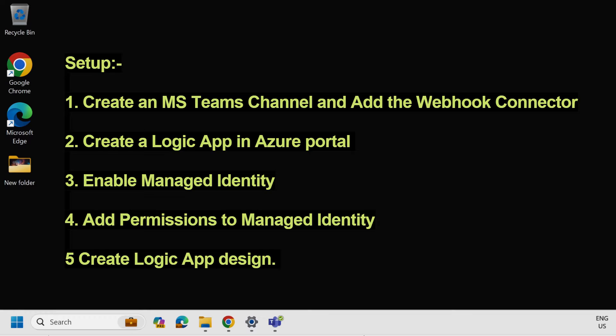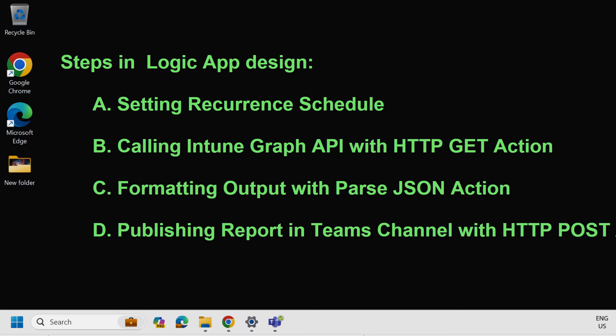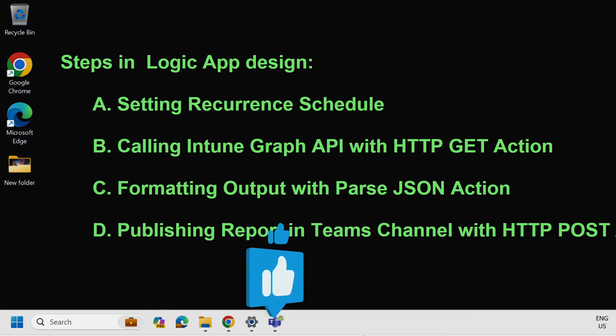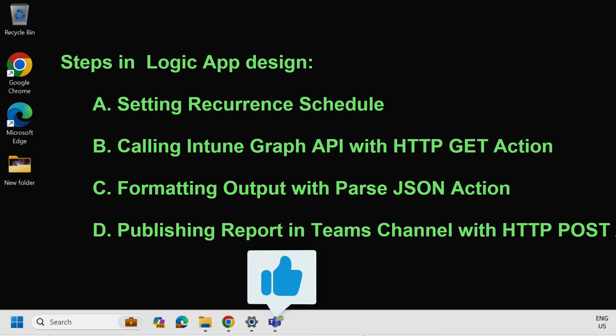First, we have to create a Microsoft Teams channel and add the webhook connector. Second, we have to create a logic app in the Azure portal. Third, we have to enable the managed identity. Fourth, we have to add permissions to the managed identity. Fifth, we have to design the logic app, which involves four key steps: set up a recurrence to schedule the logic app, use an HTTP GET action to call the Intune Graph API, use a Parse JSON action to format the API response, and use an HTTP POST action to publish the report in the Teams channel.